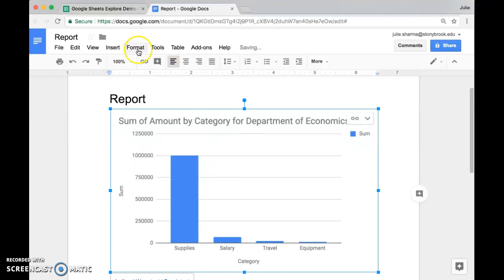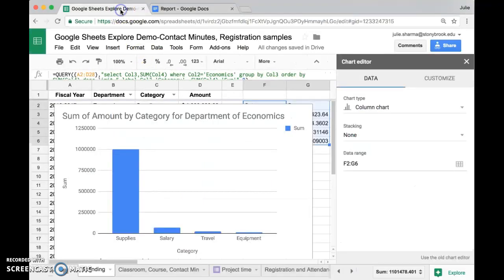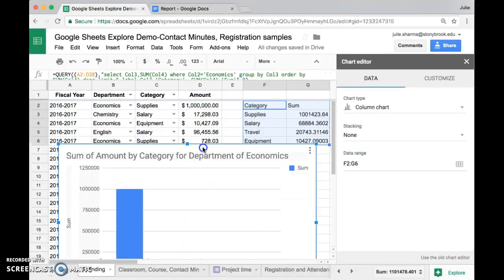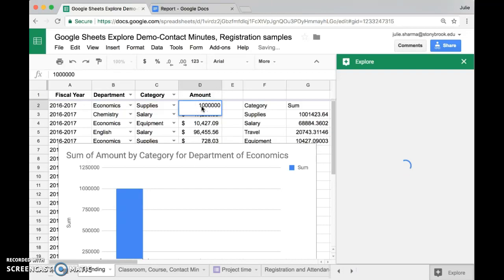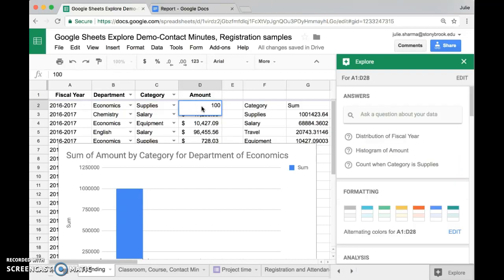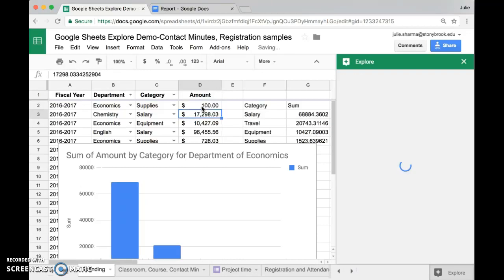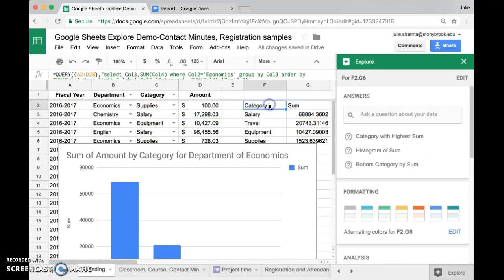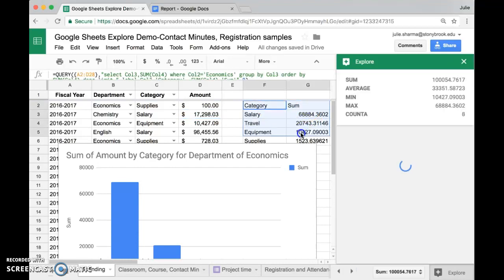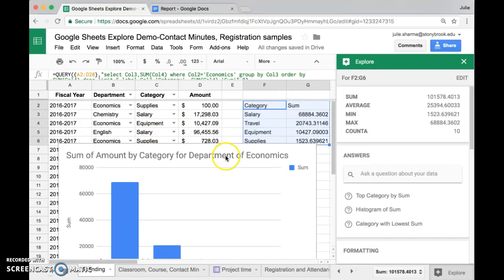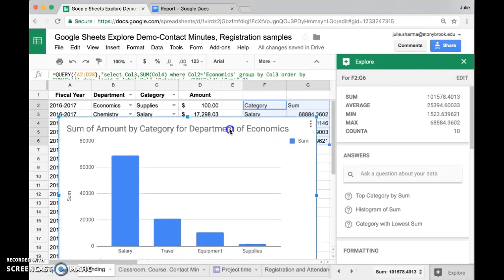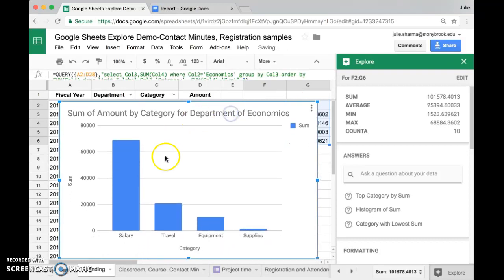So let's go back into our data and make some more changes. Let's take that supply category back down to the hundred dollars it was before. And when I change it there, it changes in my little chart here and it also changes in the table here in my spreadsheet.